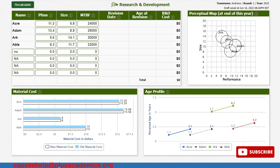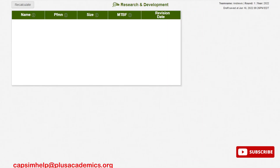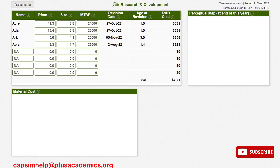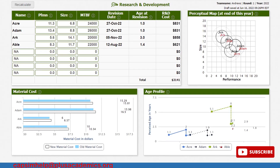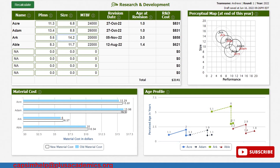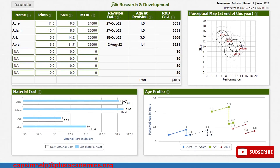Let us recalculate and see what happens. Our revision data is not bad, but using TQM we are going to reduce the revision date — that is when the new revision will be updated on each product on the market. For Able, let us make some adjustment and increase its performance back to 8.4 and reduce its size to 11.6.